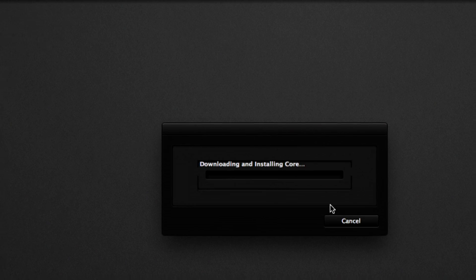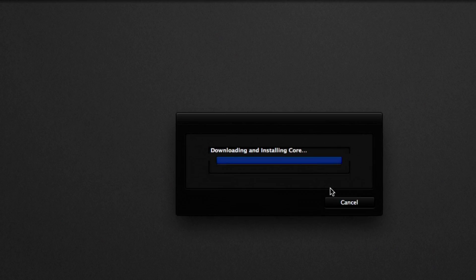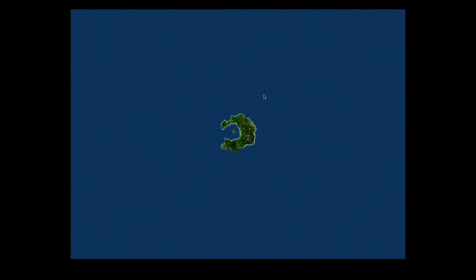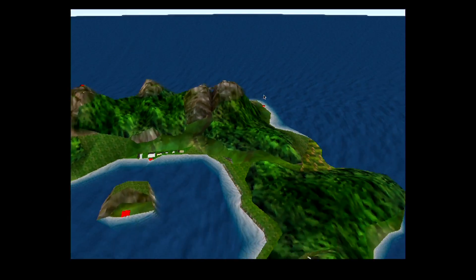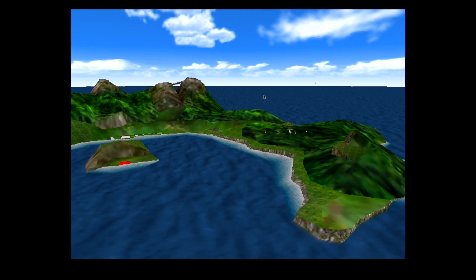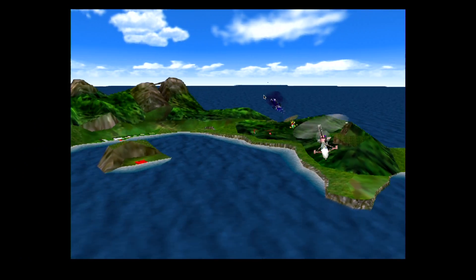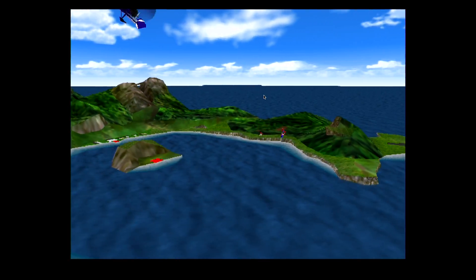So you just do that, and it'll download the core, and it will load up Pilotwings for us, hopefully. We'll see if the core actually works, and yep, there we go, so you can see that it looks like it runs really nicely also, by the way, so really cool stuff, so that is OpenEMU.